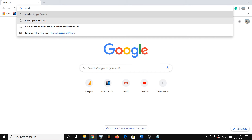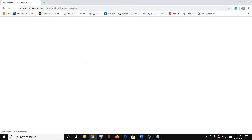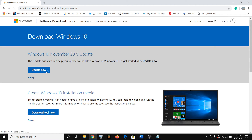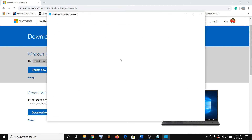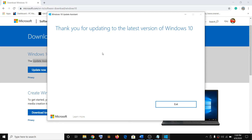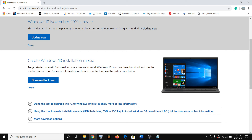Open any browser and type in 'media creation tool' and go to the Microsoft website, then click on Update Now. This will download the Update Assistant on your computer. Run the exe file, click Yes to allow. This tool will check for the update and then update your Windows 10 to the latest version — version 1903 or 1909.